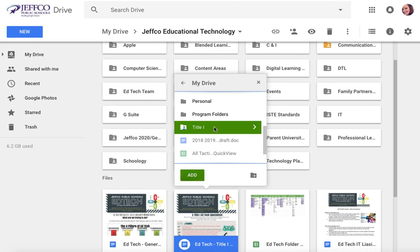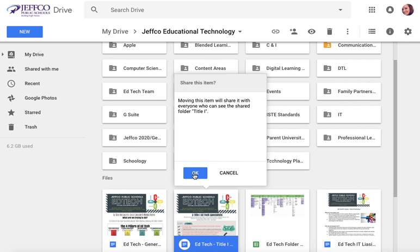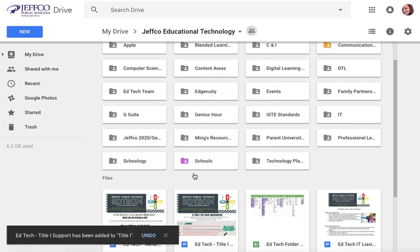When I do that, it's going to add it to that file folder right here, but it's also going to leave it in this one. So it's not going to move it, it's just going to allow it to live in two places at one time.